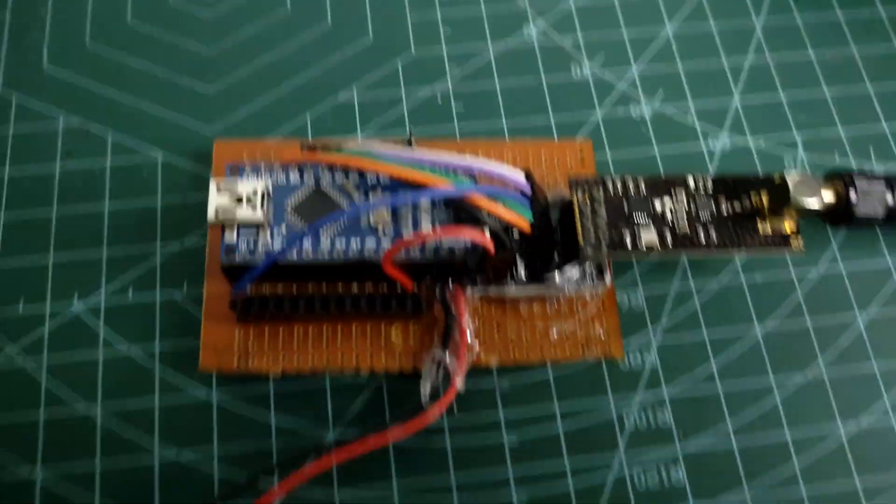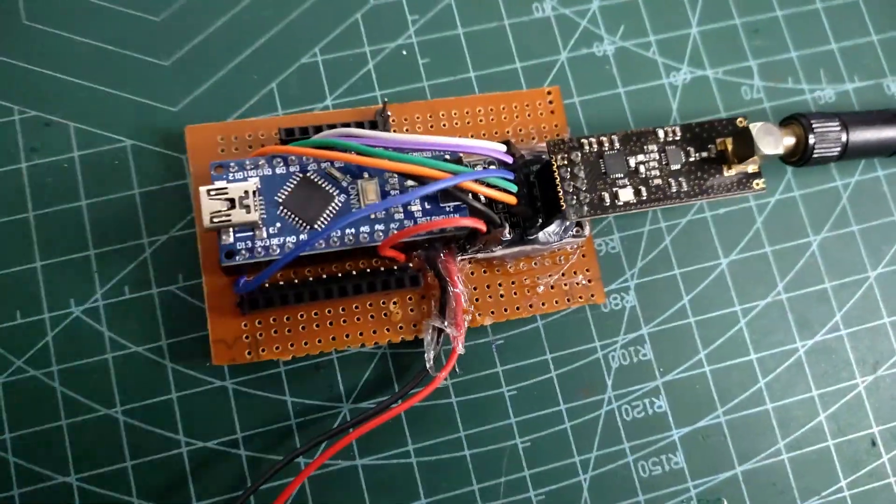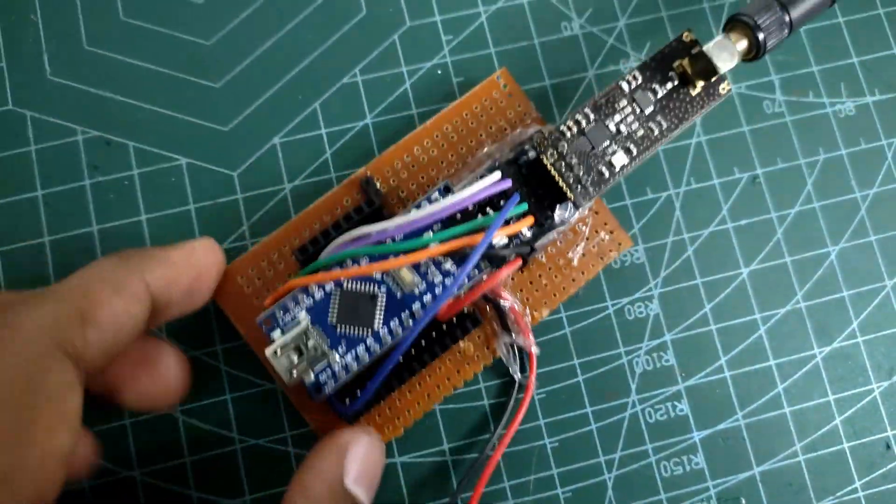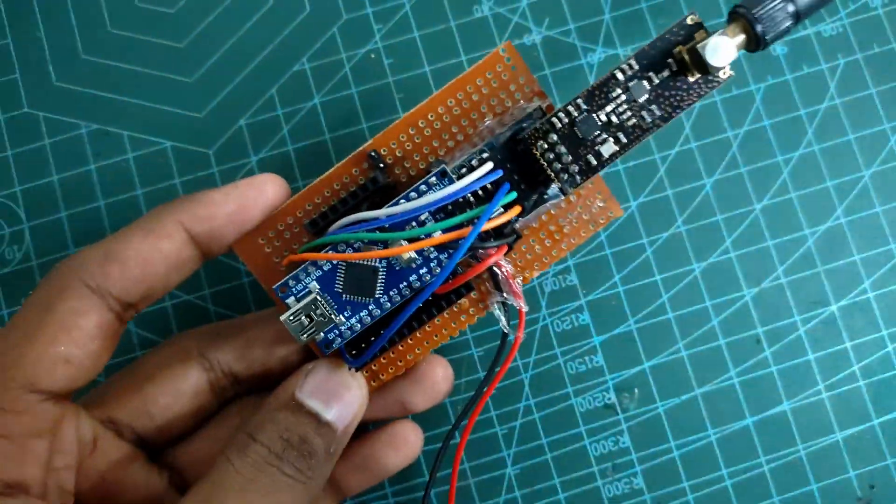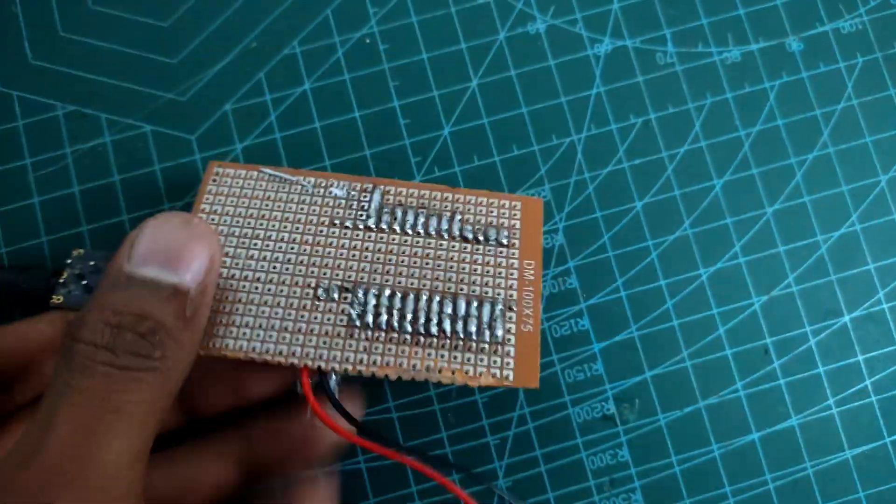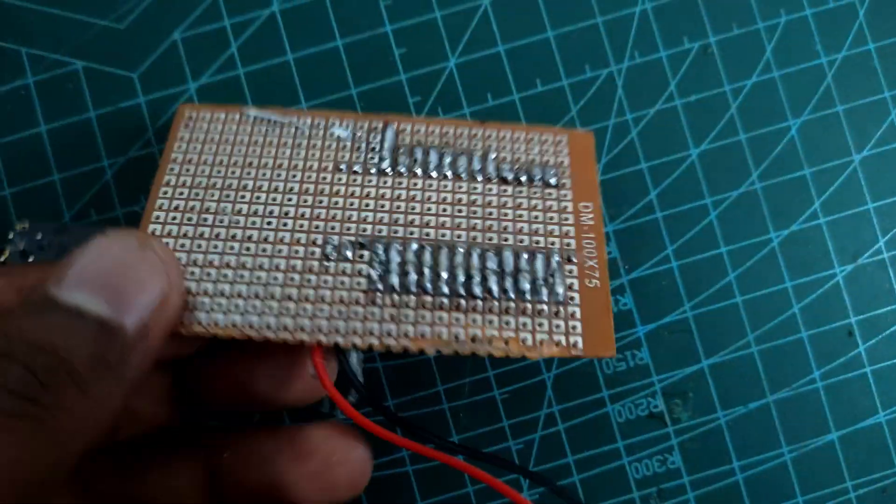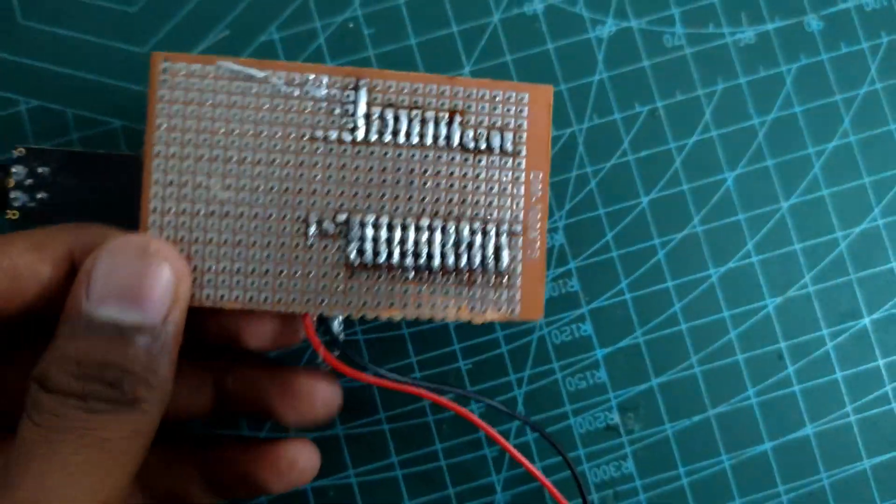As you can see, our receiver is now ready. I have also soldered male and female header pins onto the PCB to easily connect other components. This makes the setup more modular and convenient for future modifications or upgrades.